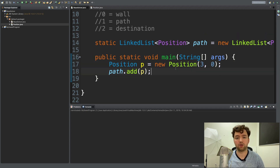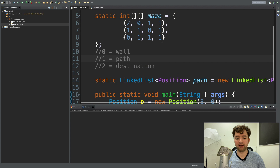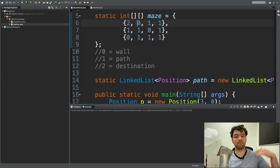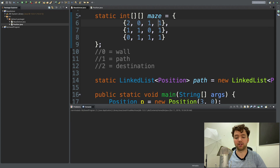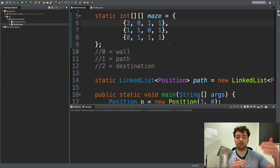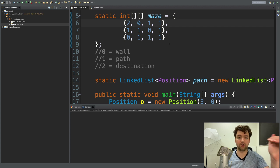You can imagine a mouse walking through this maze trying to find cheese. It starts at the initial position and can go left or down. If it goes left, that position gets added to the stack; when it realizes it can't go anywhere else, it pops that position off — backtracking to the start. Now it knows not to go left, so it goes down. All positions get added to the stack until we reach the destination.